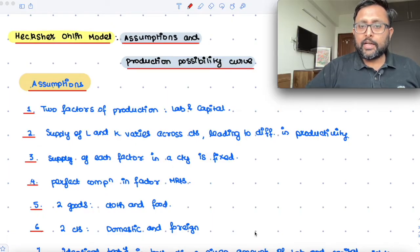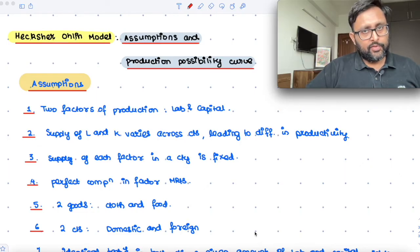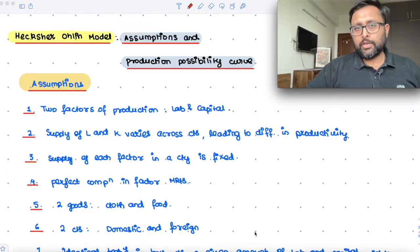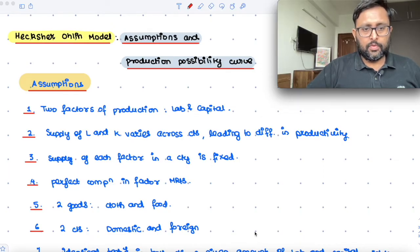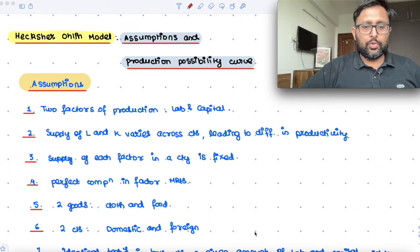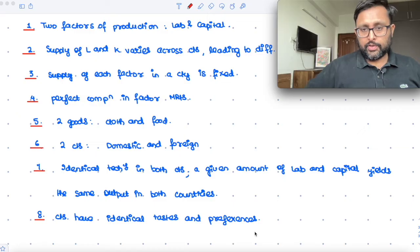Supply of each factor in a country is fixed — in one country, the amount of capital and labour is fixed. There is perfect competition in the factor markets, which means that the factors are going to be paid their value of marginal products. There are two goods: cloth and food. There are two countries: domestic and foreign. And there is identical technology in both countries.